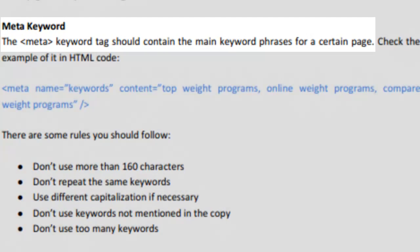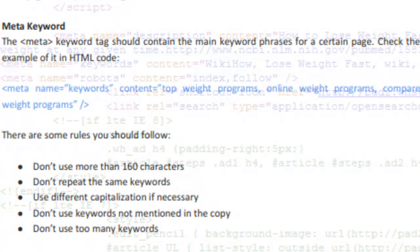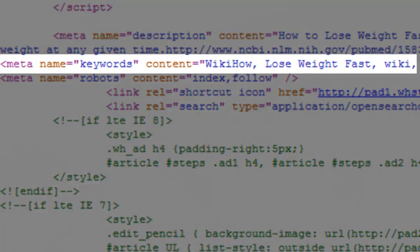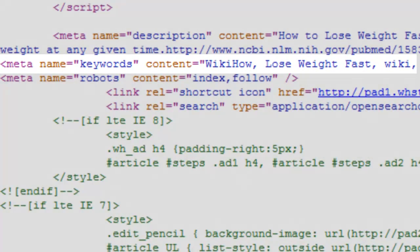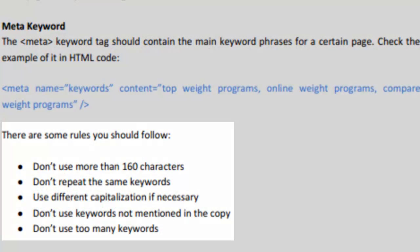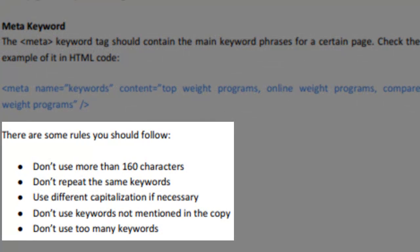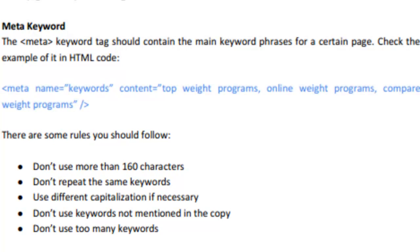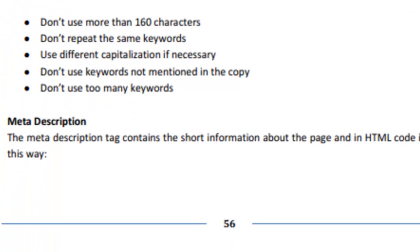The meta keywords should contain the main keyword phrases that you chose in your keyword research. In HTML code, it looks something like this. In general, try to keep it below 160 characters. Don't repeat the same keywords. Use different capitalization if necessary. Don't use keywords that are not mentioned in the copy or too many keywords.